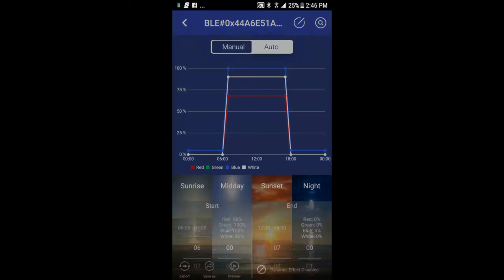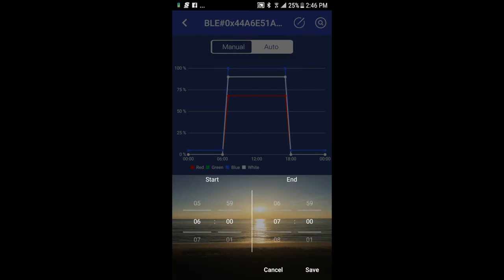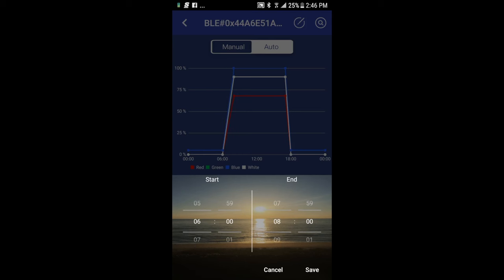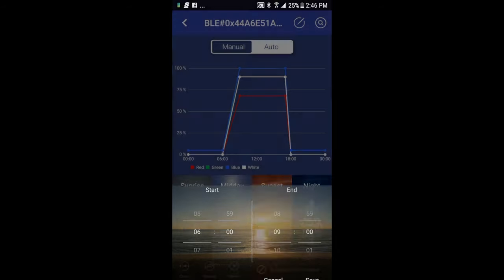If I click on sunlight first, I'll go ahead and enter when I want my start and stop times for that, and I'll click save.